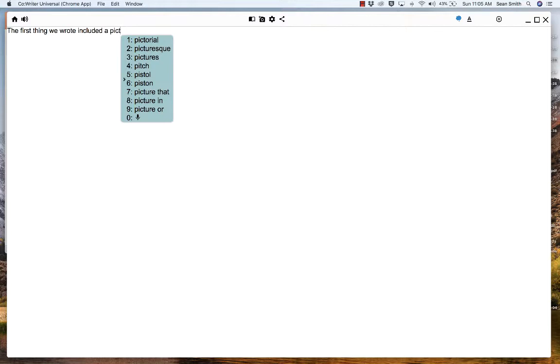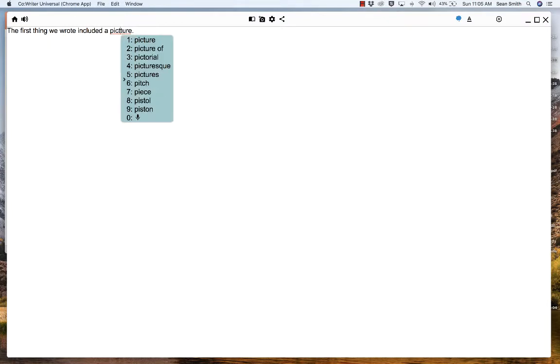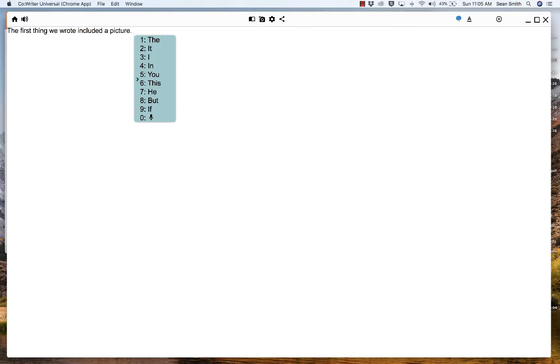So I'm going to type it out the rest of it. 'The first thing we wrote, let's say, included.' There's including, there's include. So now I have a sense of what it's going to be.